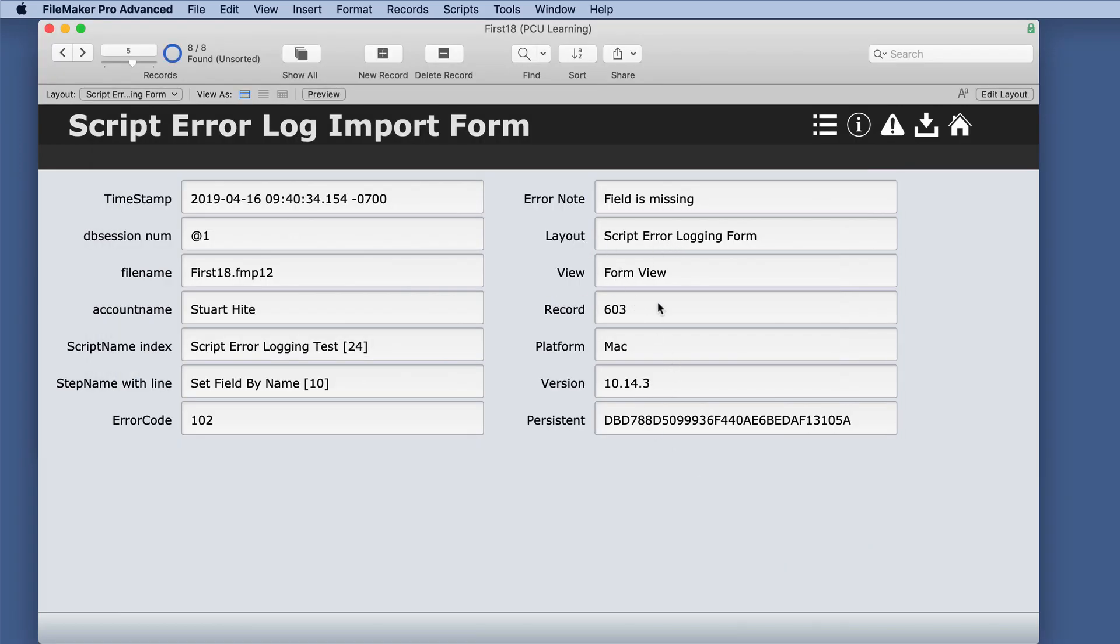Now we have, instead of just this block here, which is what is standard in the script error logging, now we have all of this additional information.